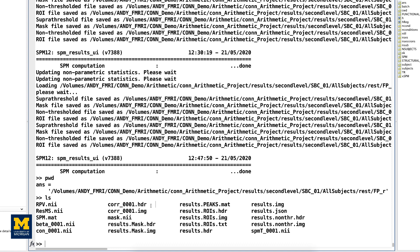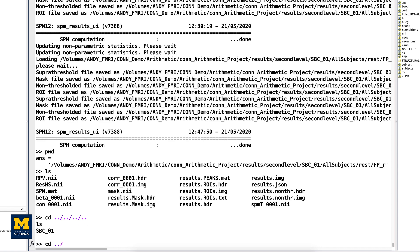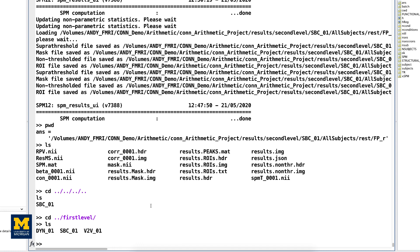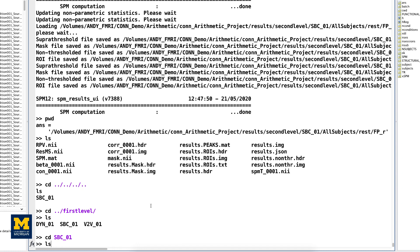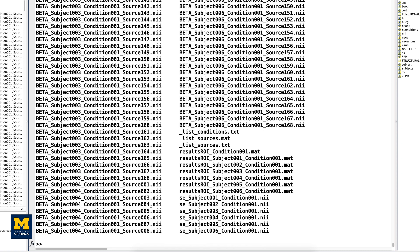After you've run your first and second level analysis, you will also have a directory called Results First Level. Let's navigate to that folder. If we go into SBC01, just like in the second level directory, you will see a list of beta images, one for each source or ROI that you specified for each subject. And these are Fisher R-to-Z transformed images that you can use in another program, such as SPM or AFNI or FSL, if you want to run a group level analysis in those toolboxes.